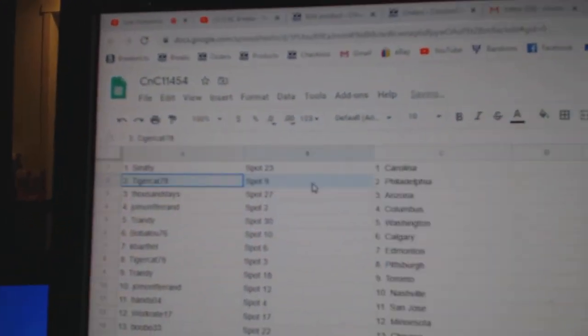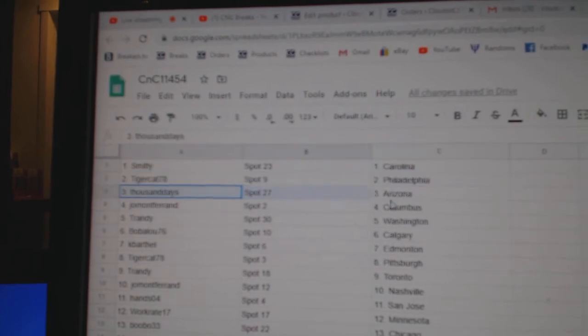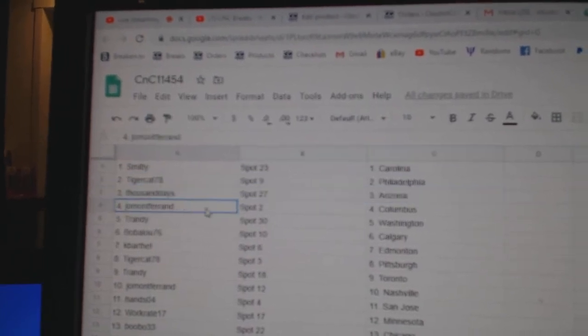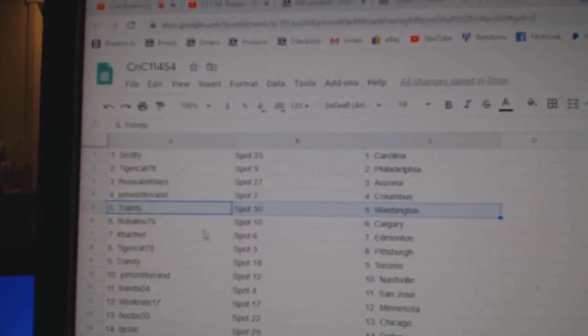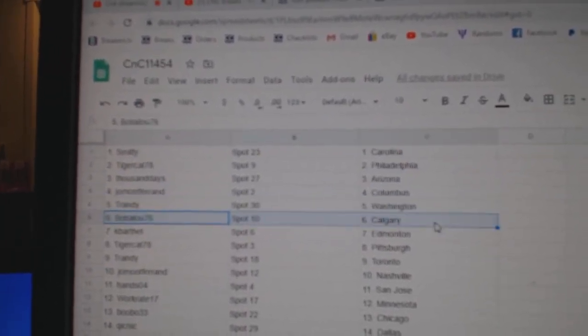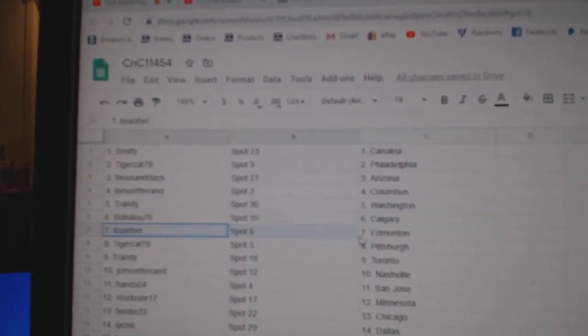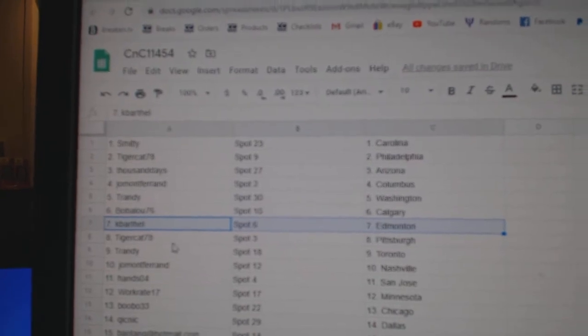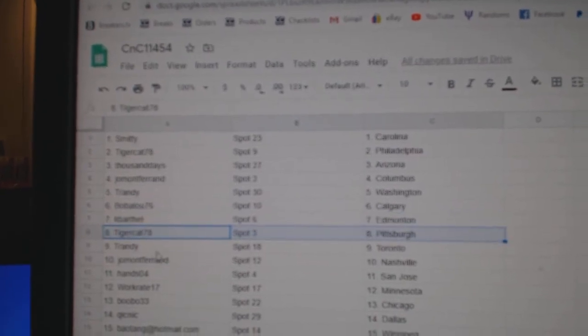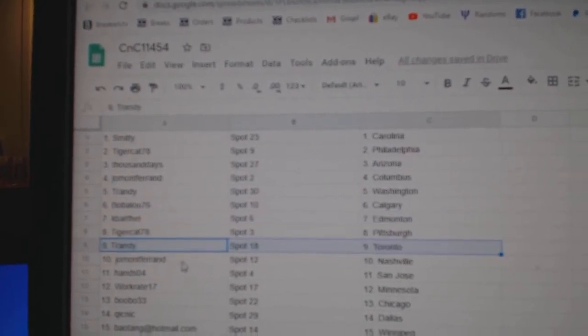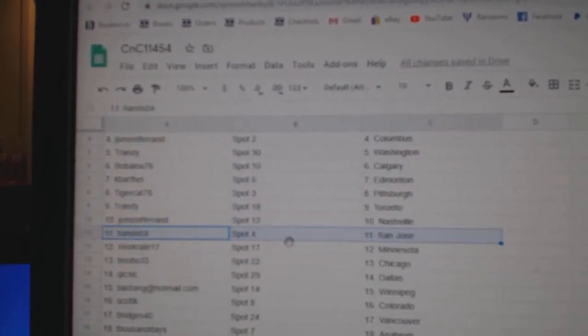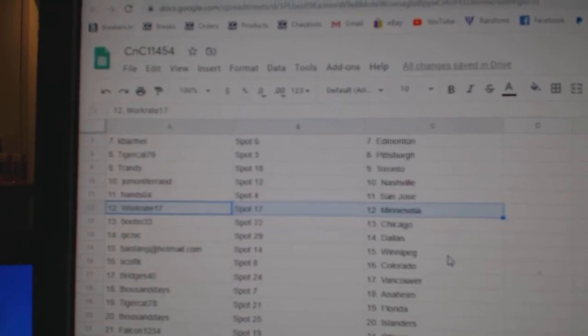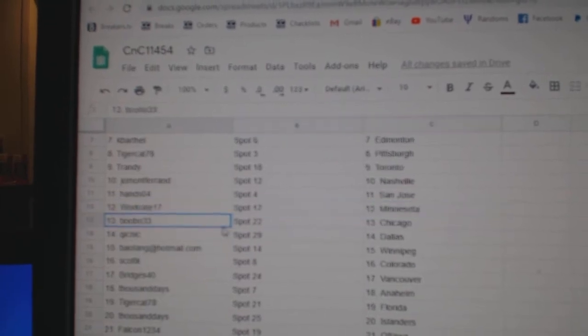Smitty's got Carolina, Tiger's got Philly, Thousand's got Arizona, John's got Columbus, Trandy's got Washington, Bob's got Calgary, Kay Barthol had money, Tiger Pittsburgh, Trandy Toronto, Jom Nashville, Hans San Jose, Works got Minnesota.